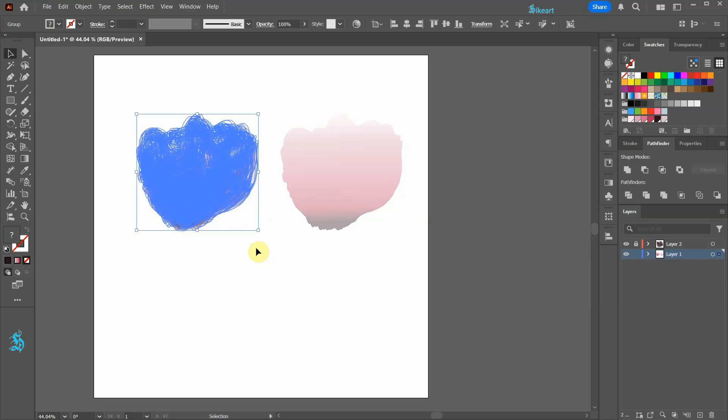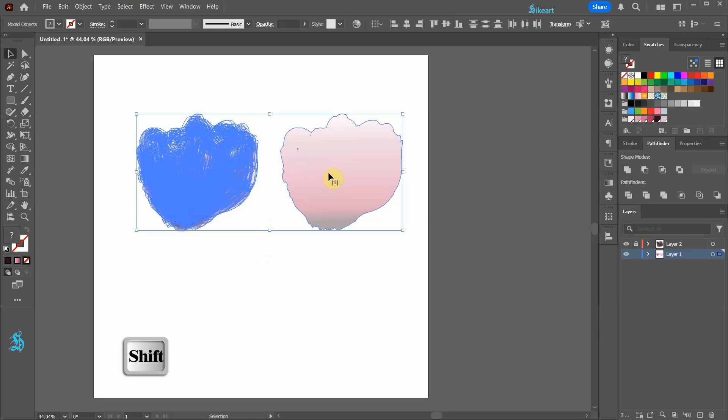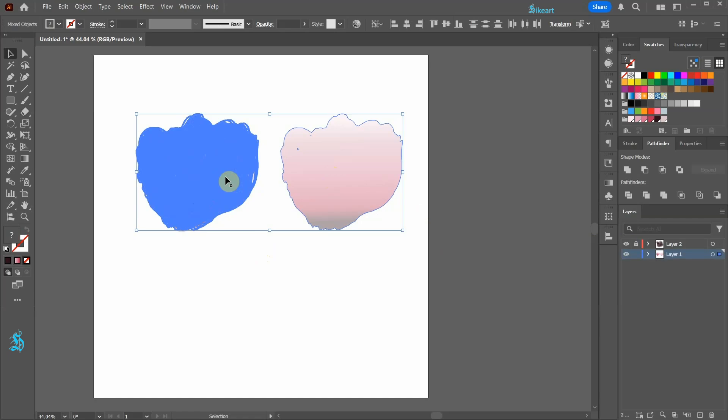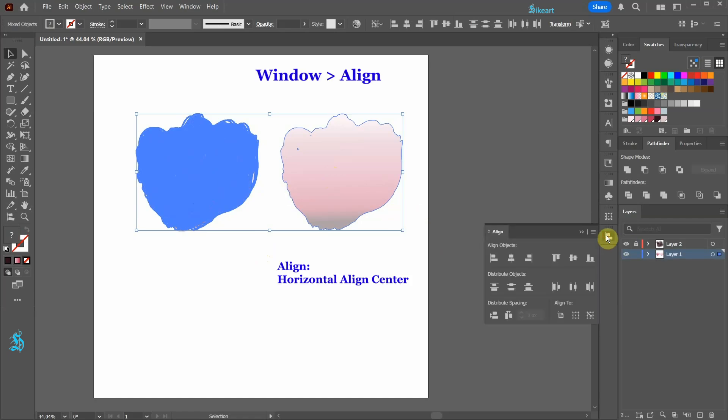With the shape selected, select the other shape as well. Now click on the first shape to mark it as a key object. Next go to the align window and choose horizontal align center.